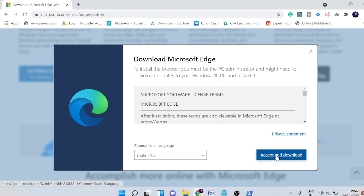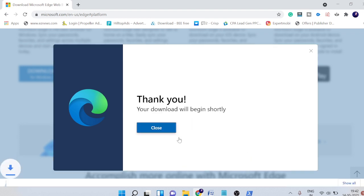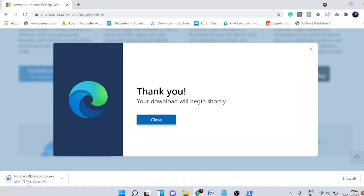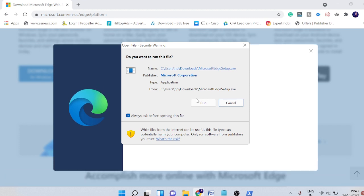And then hit on accept and download. And now you can see that this has been downloaded and once it's been done, you can just simply run the setup wizard and the Microsoft Edge will be reinstalled on your computer. So if there is any kind of problem, I hope that that will be resolved.